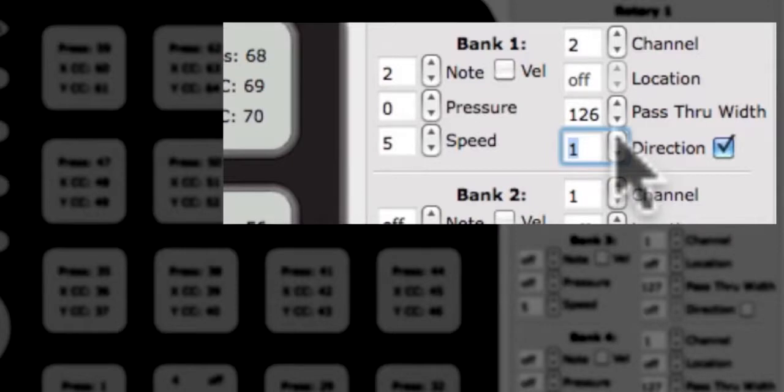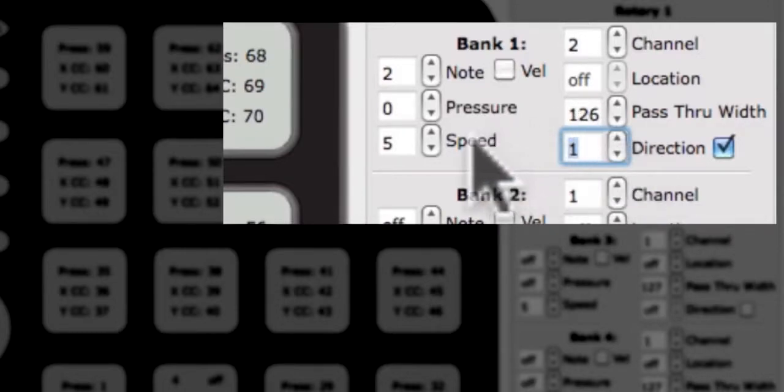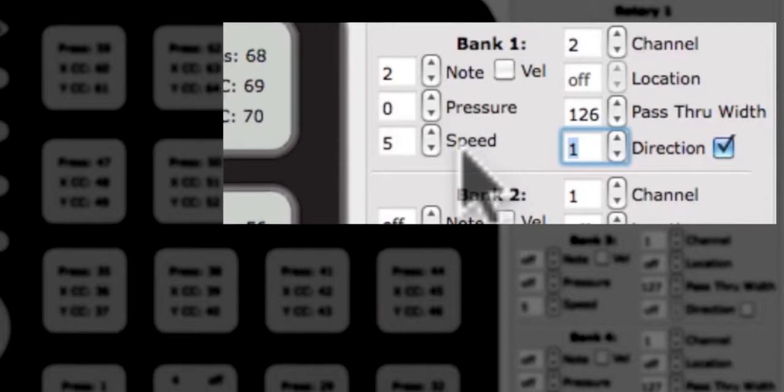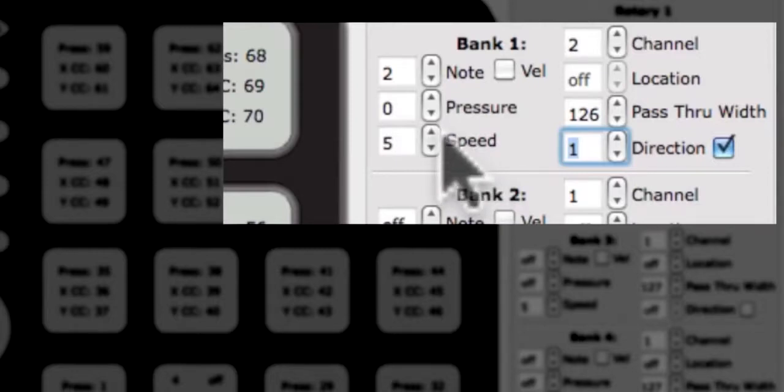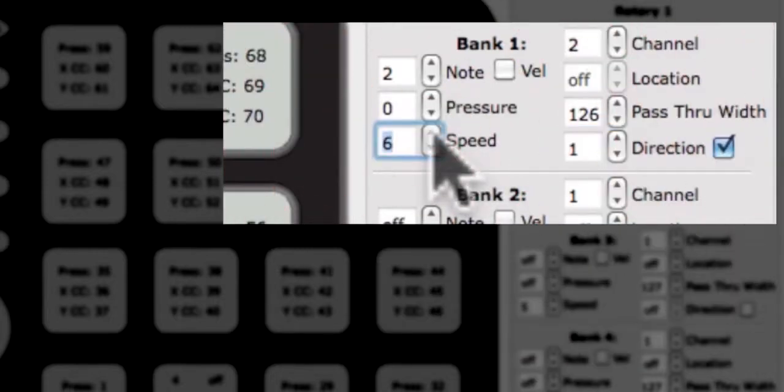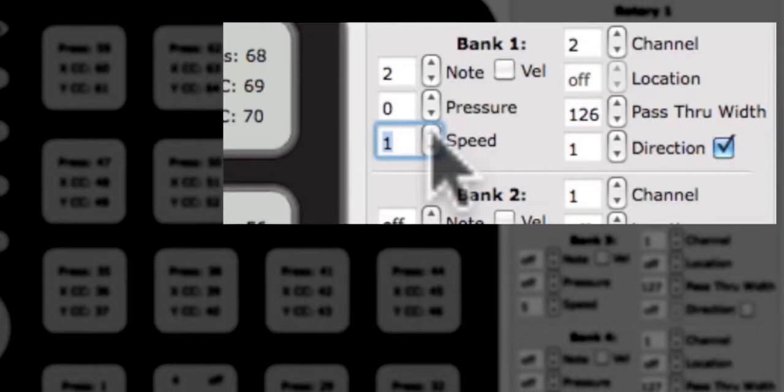Now that direction has been explained, we will go over the speed parameter. Below the pressure CC edit box is the edit box for speed. The speed parameter controls the number of ticks the rotary sends per degree and only applies when direction is enabled. Making the number higher will turn a knob faster, and making it lower will make the knob turn slower.